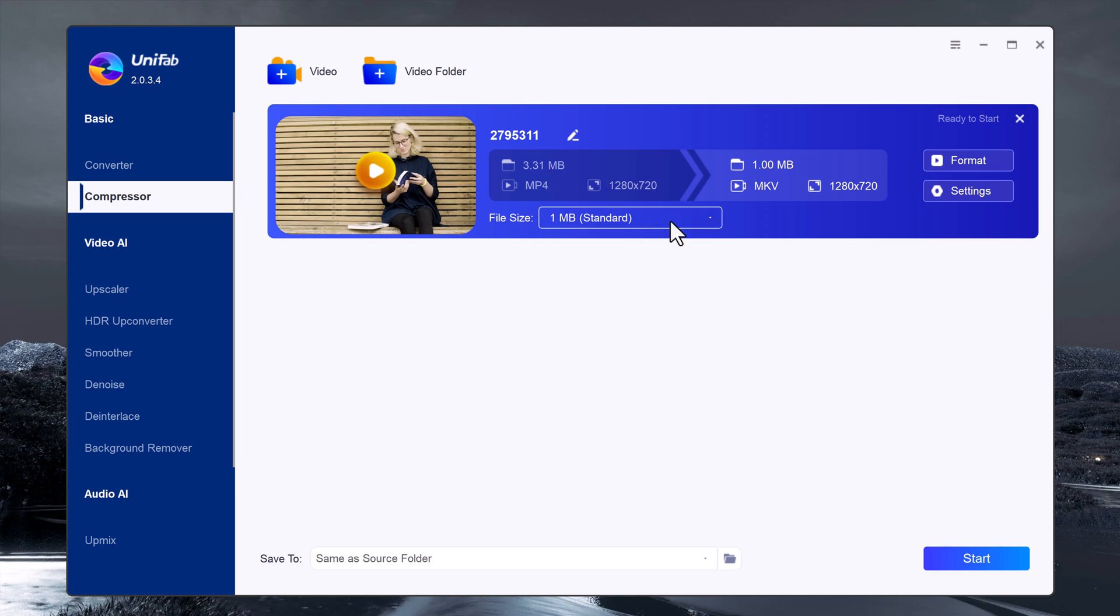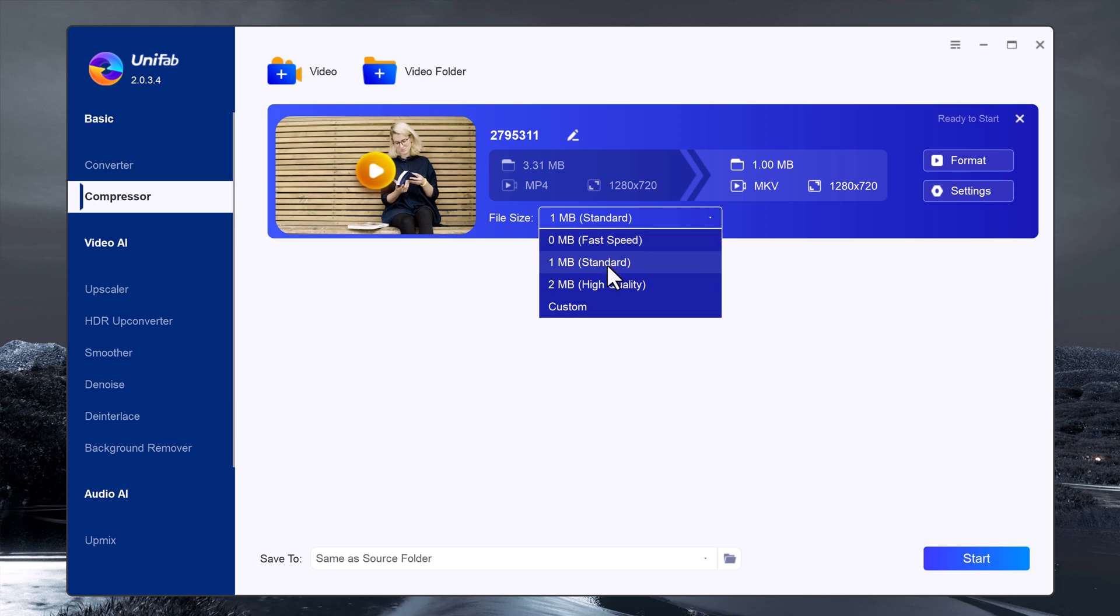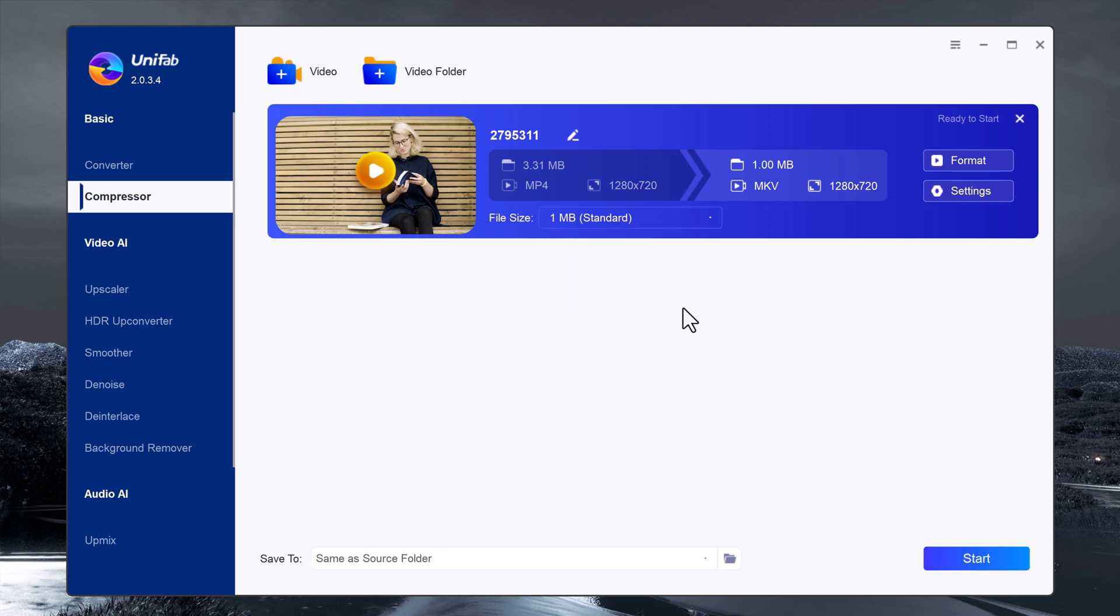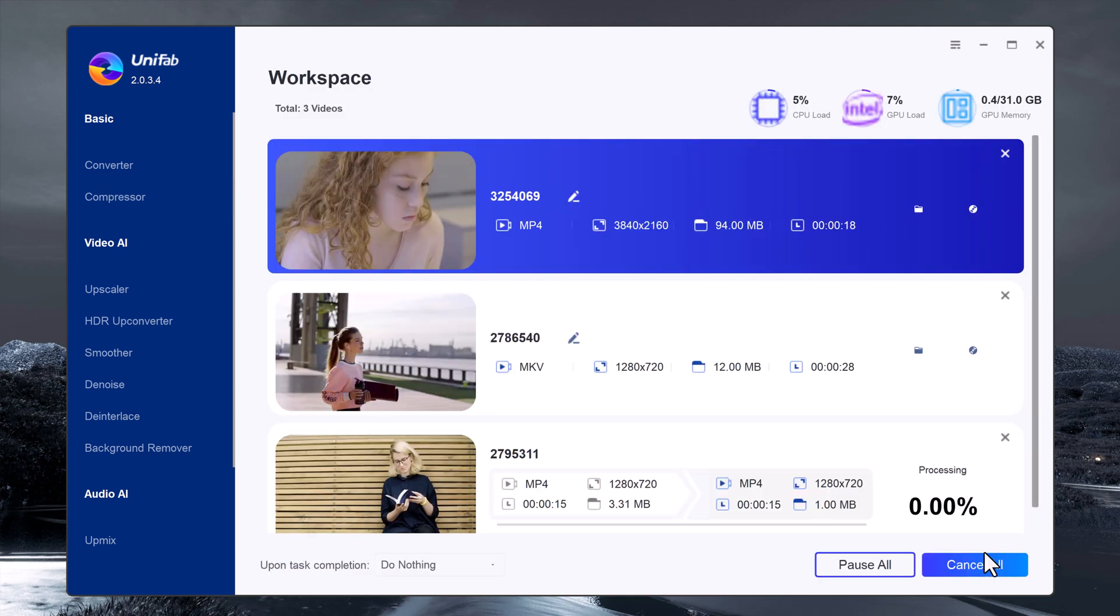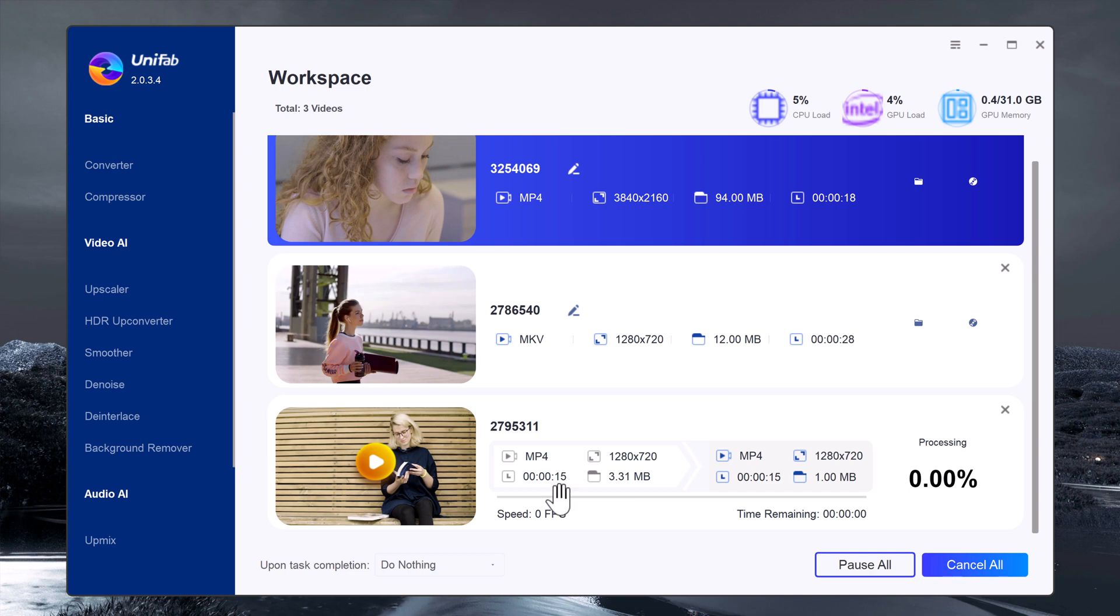You can choose between standard, fast speed, or high quality depending on your needs. Once everything is set, click start and Unifab will begin compressing your video.